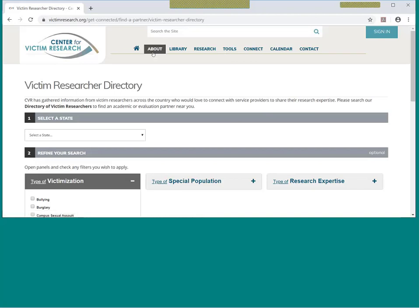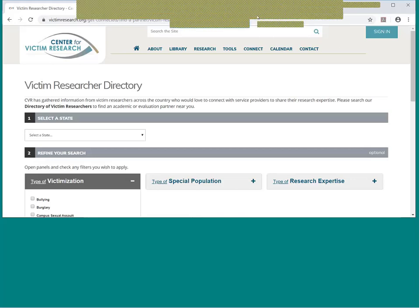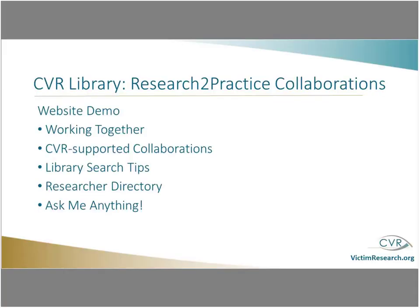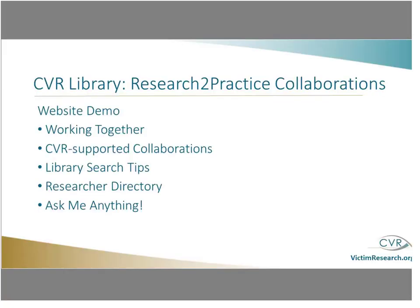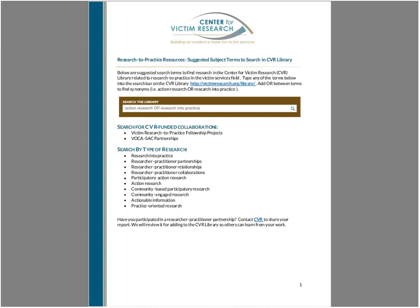And while we're doing that, I'm going to stop sharing and go back to the tip sheet that we have. I mentioned earlier some suggested search terms for these topics. And I've listed a number of them out here with Bailey and Mallory's assistance. So you can use any of these terms. You can just copy and paste them into the library search box and see what kinds of reports might be available. Also, if you've participated in a research-practitioner partnership, we'd love to look at your report and see about including it in the CVR library so even more people can find your work.